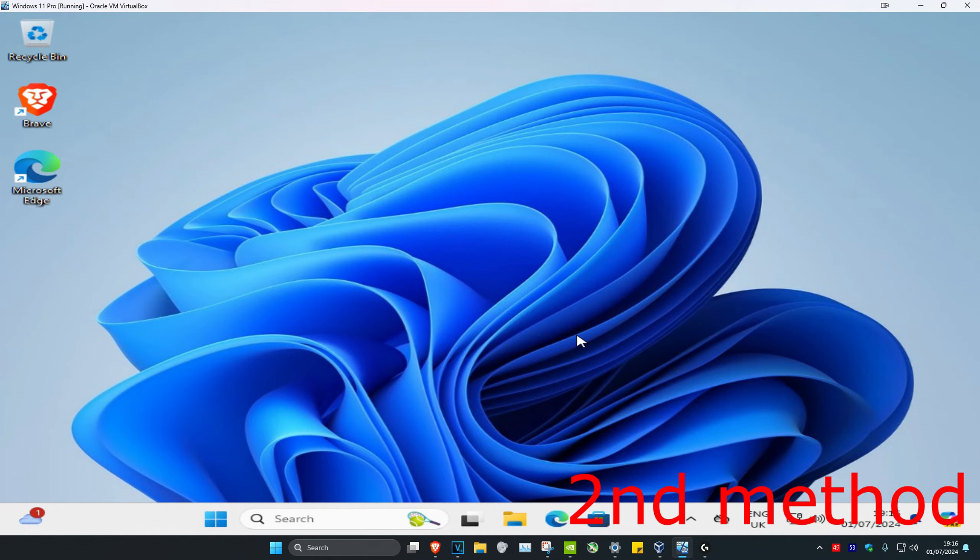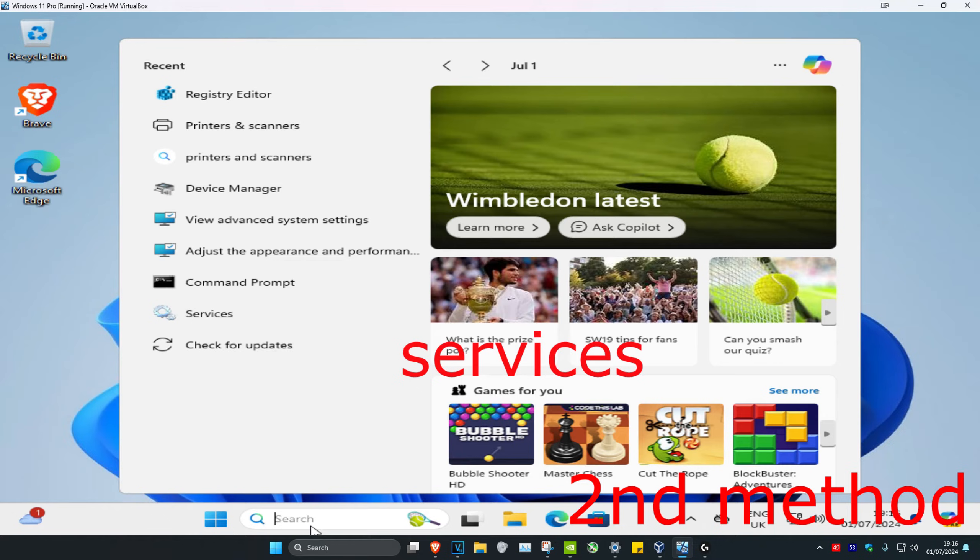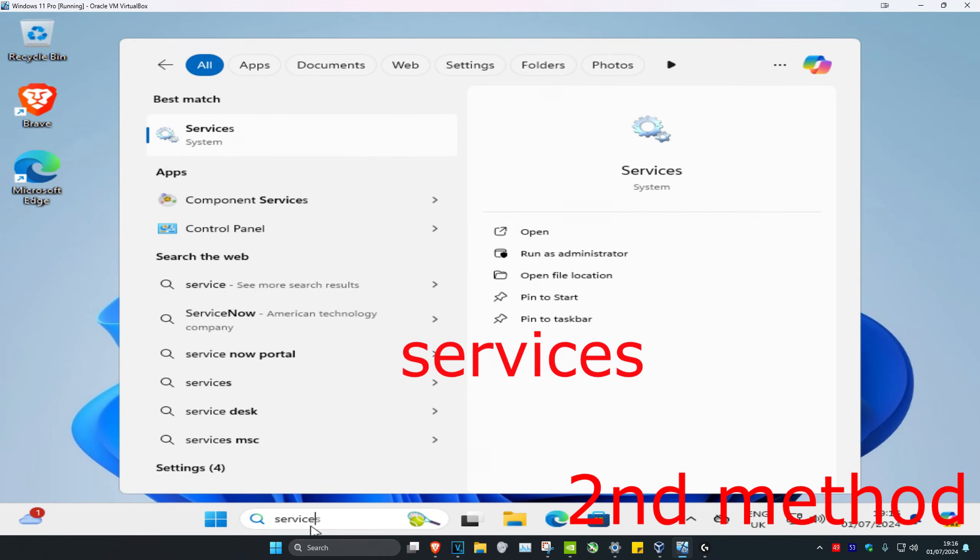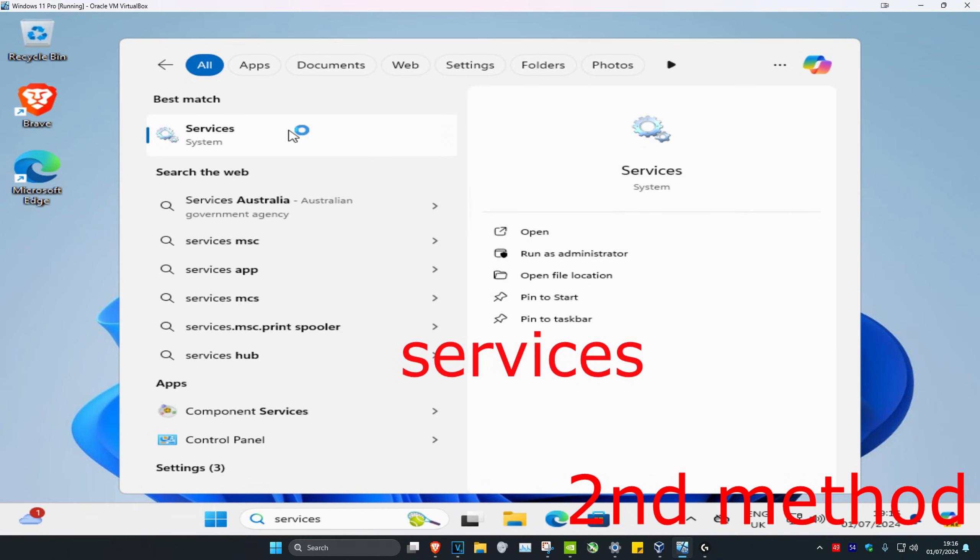Now, the problem should be fixed. But if it's still not fixed, then you're going to head over to search and type in Services. Click on it.